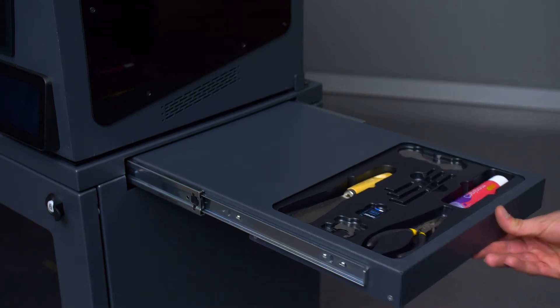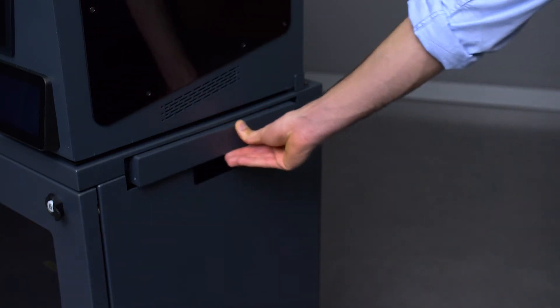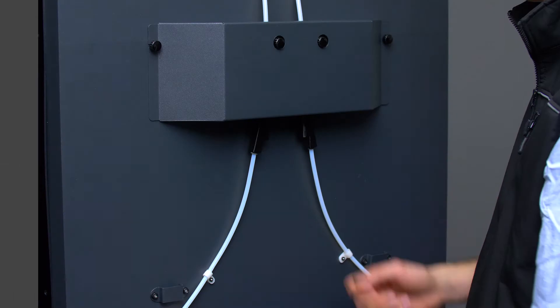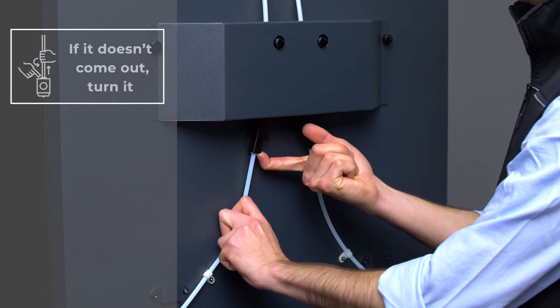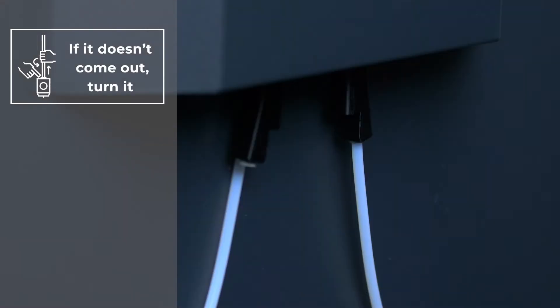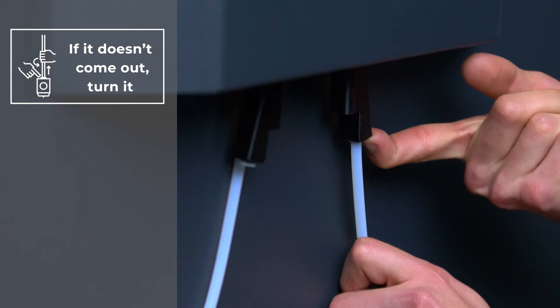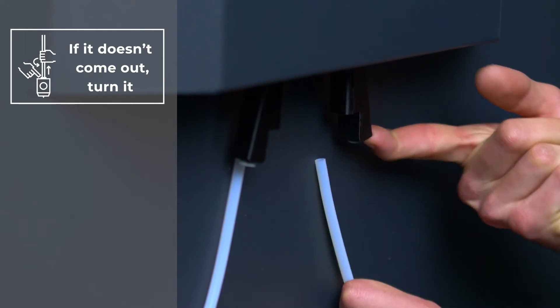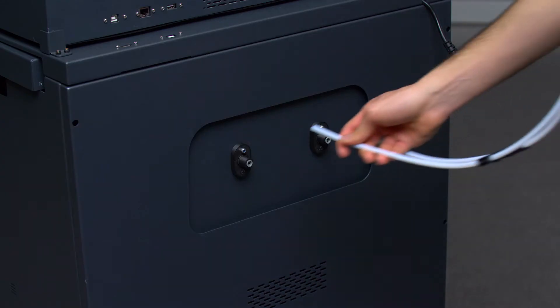At the back of the printer, disconnect the Teflon tubes of the FRS. With one hand, press and hold the gray connector down, and at the same time, use your other hand to gently remove the Teflon tube, which should come out easily.